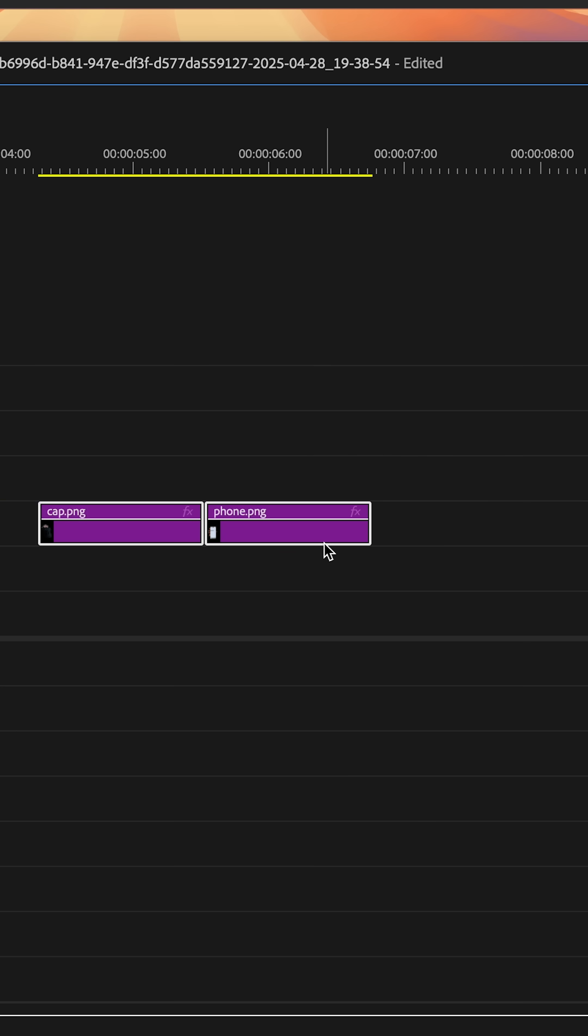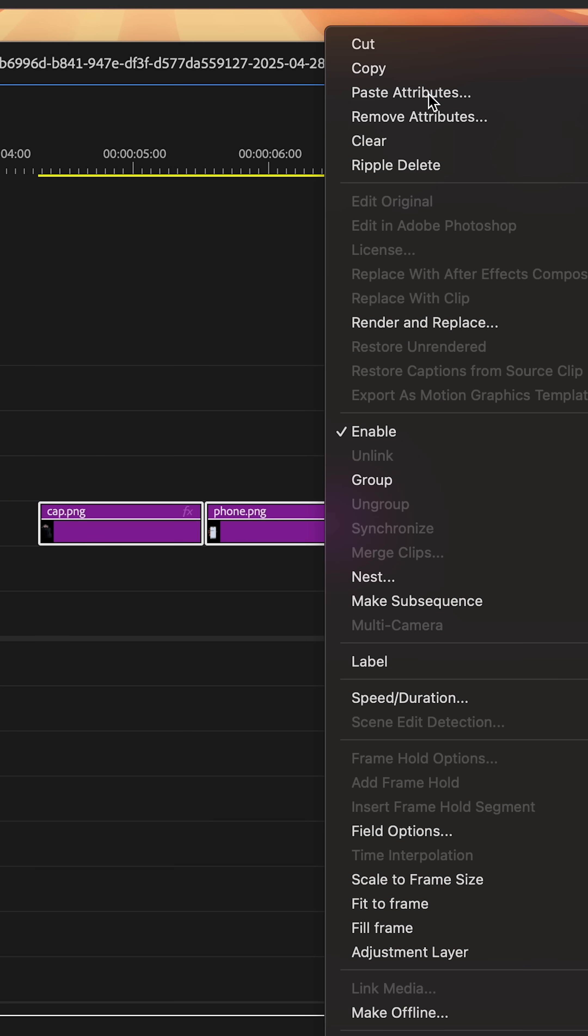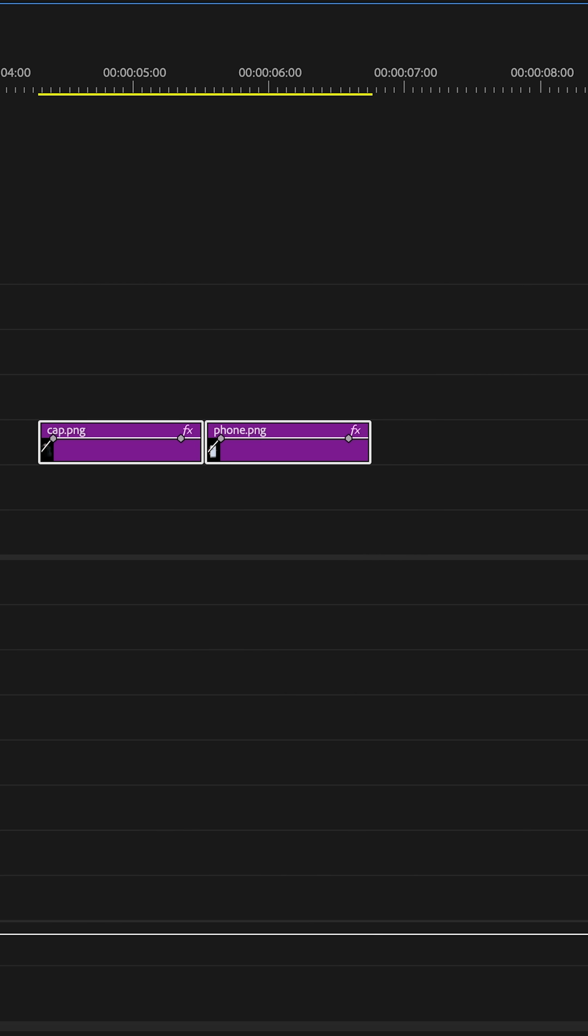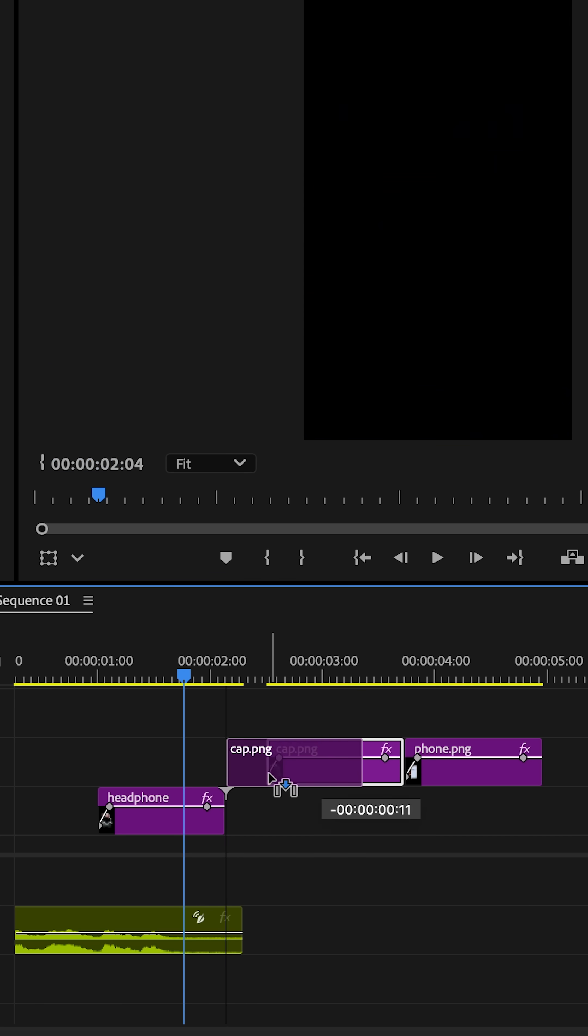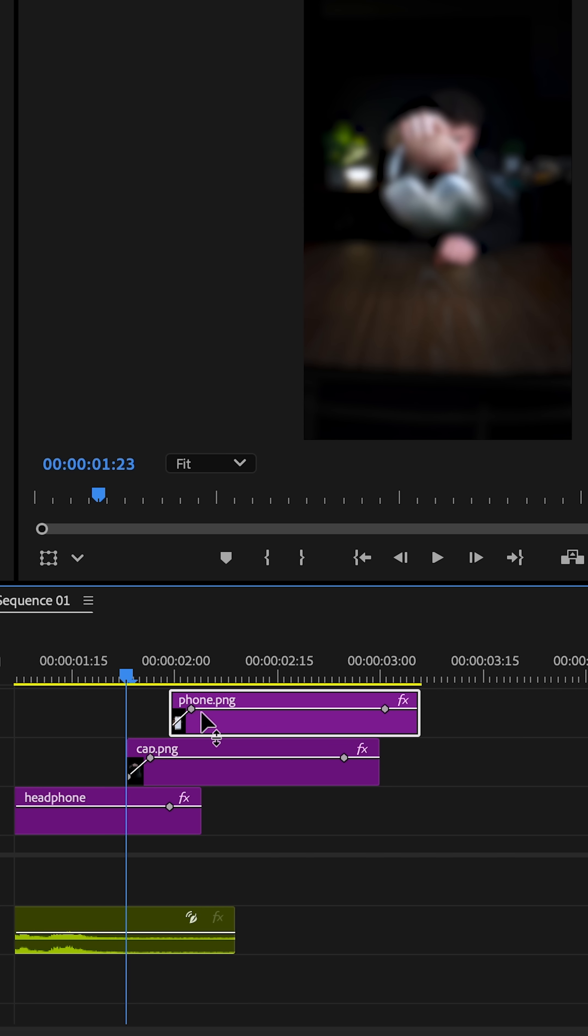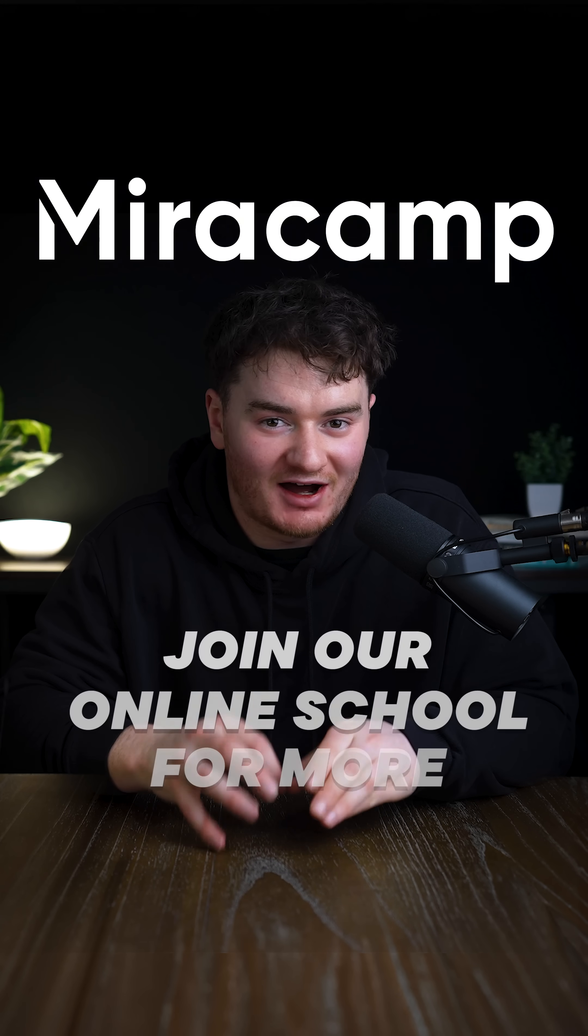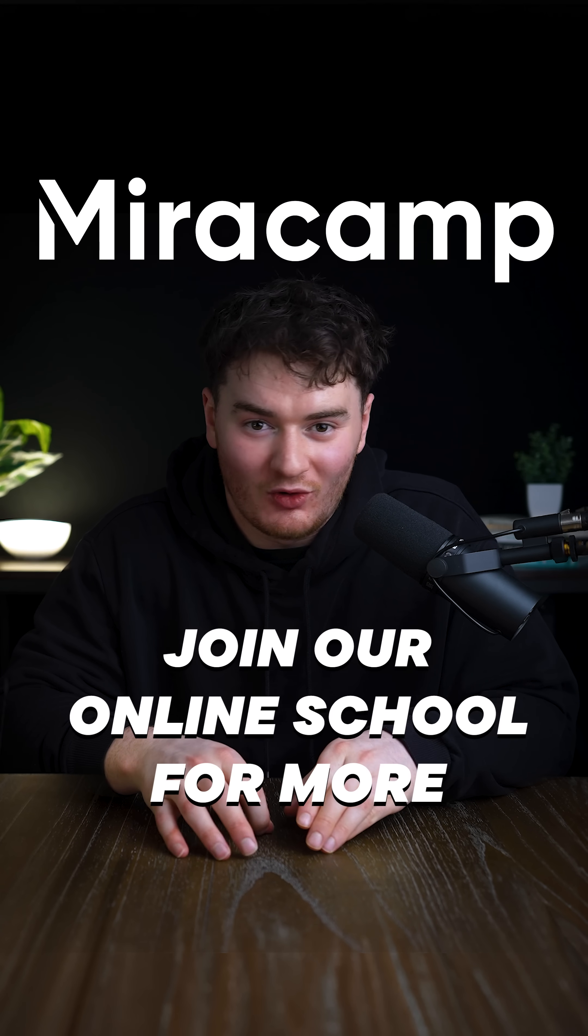Copy these attributes and paste them to each item's shot. Then put them one after another and there you go. And don't forget, check out Miracamp and join our online school for more.